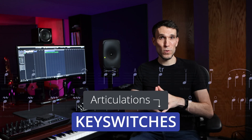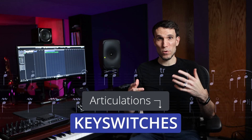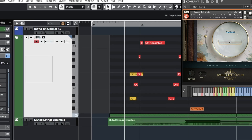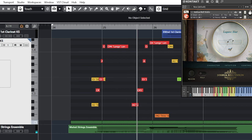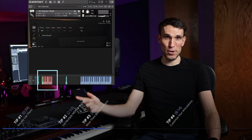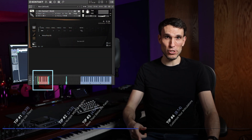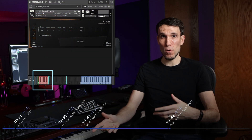Key switches are the most common tool we have for working with multiple articulations with our virtual orchestra instruments, but they can be a giant pain, at least by default. So let's talk about four ways we can make them work better in your templates, including moving them down to the very bottom of the MIDI range, below the piano, where they won't conflict with the real notes of any instrument.